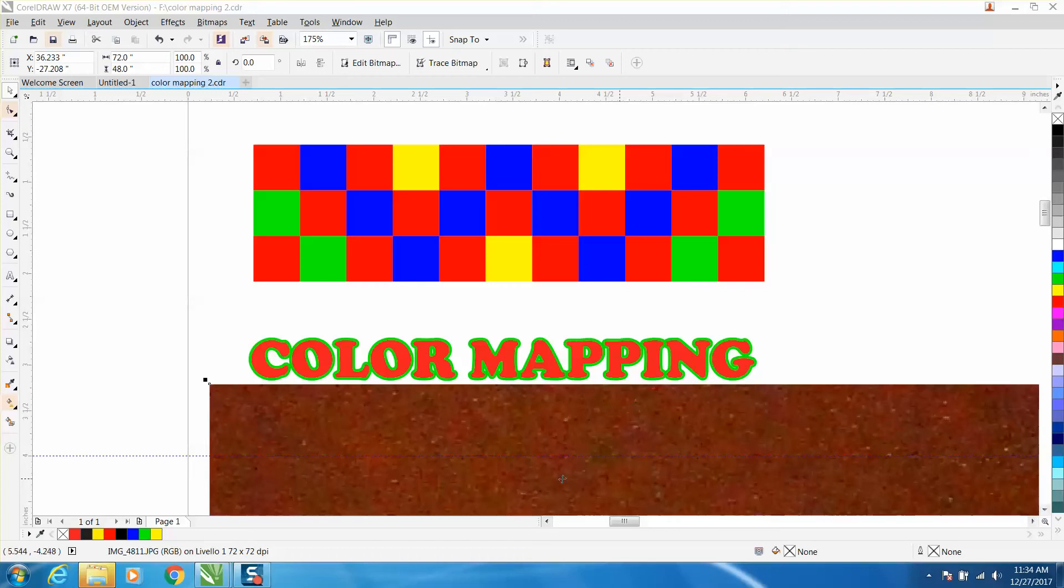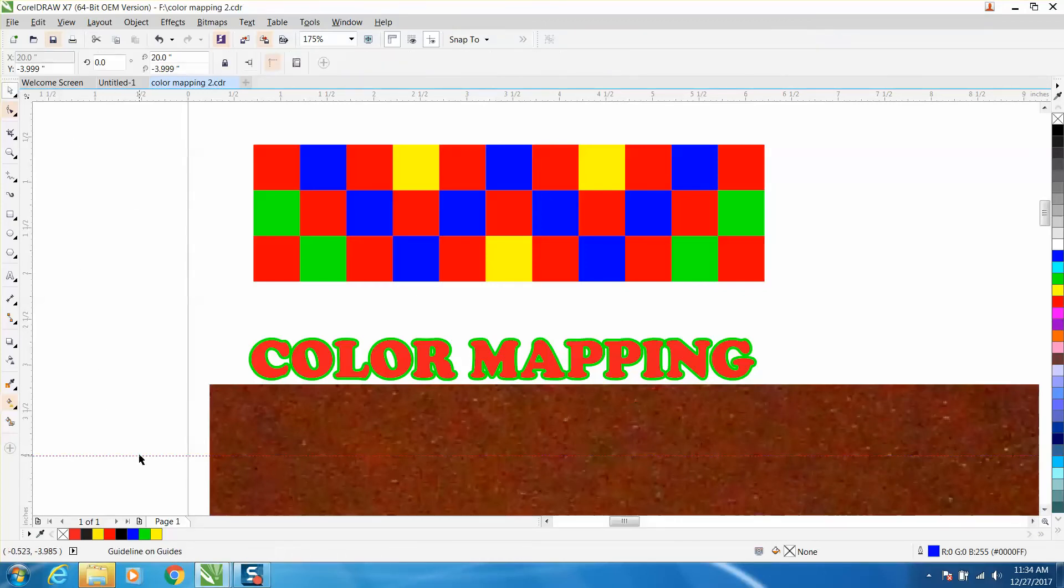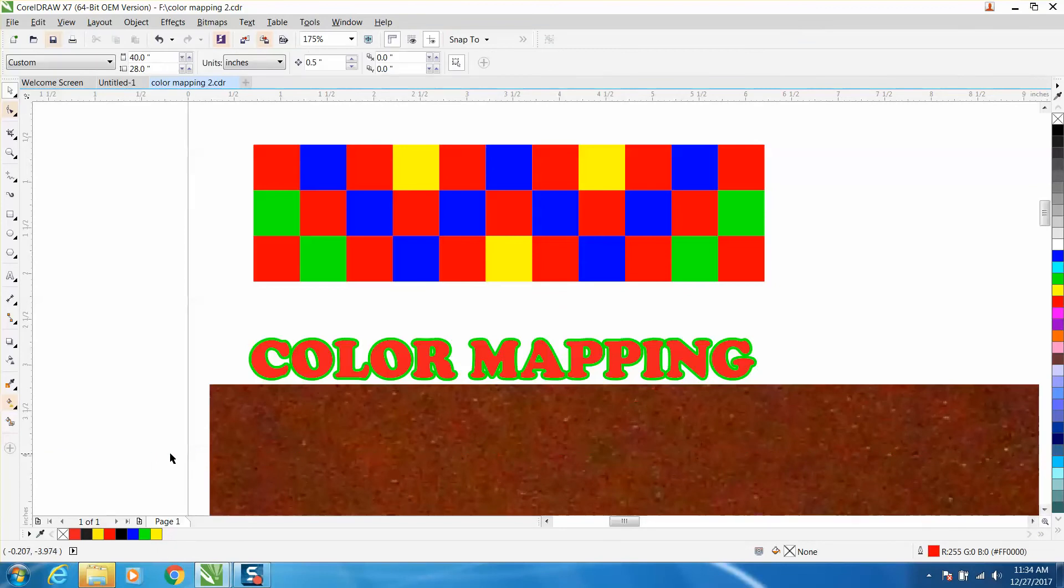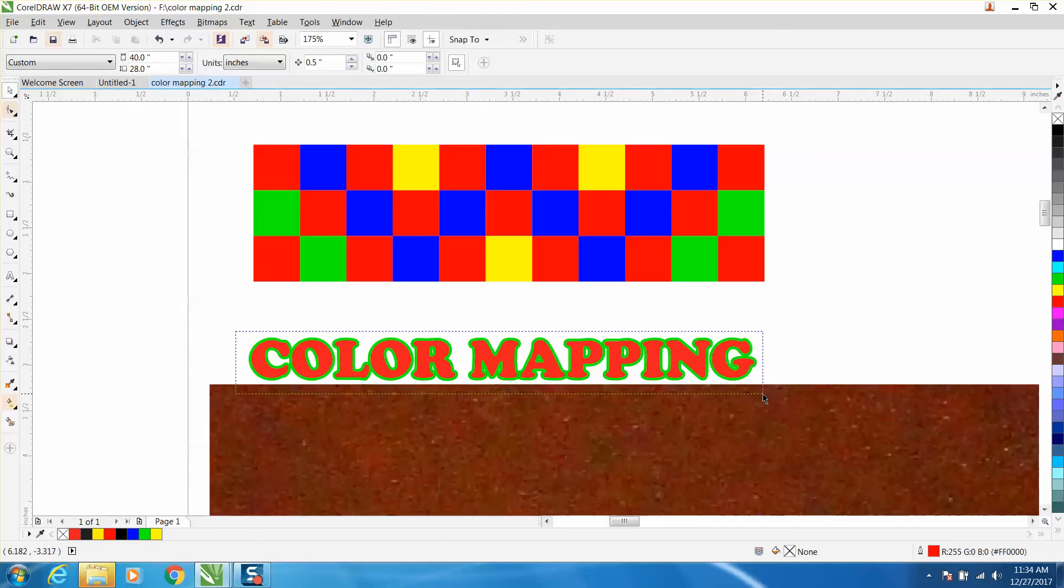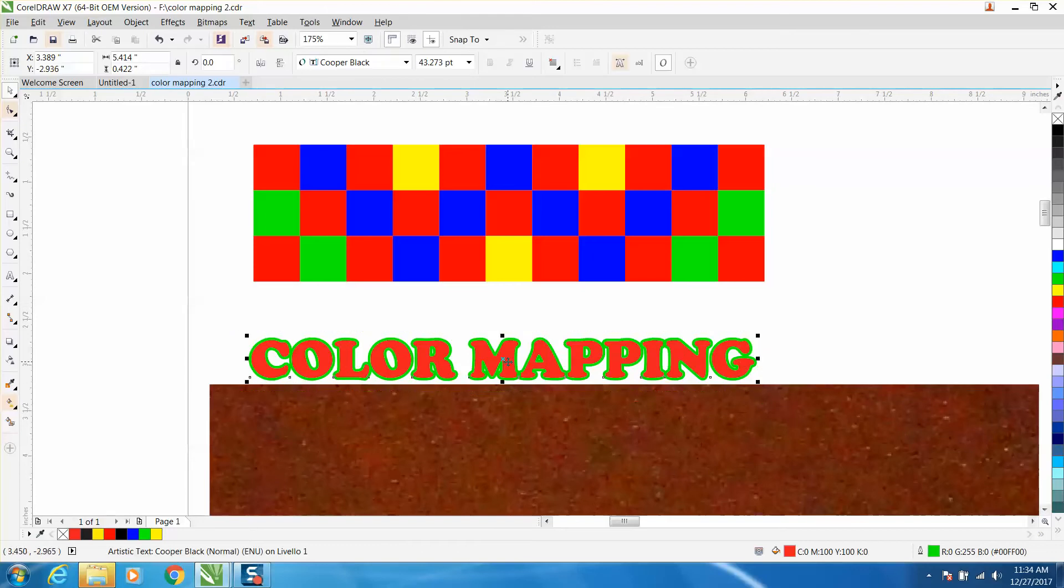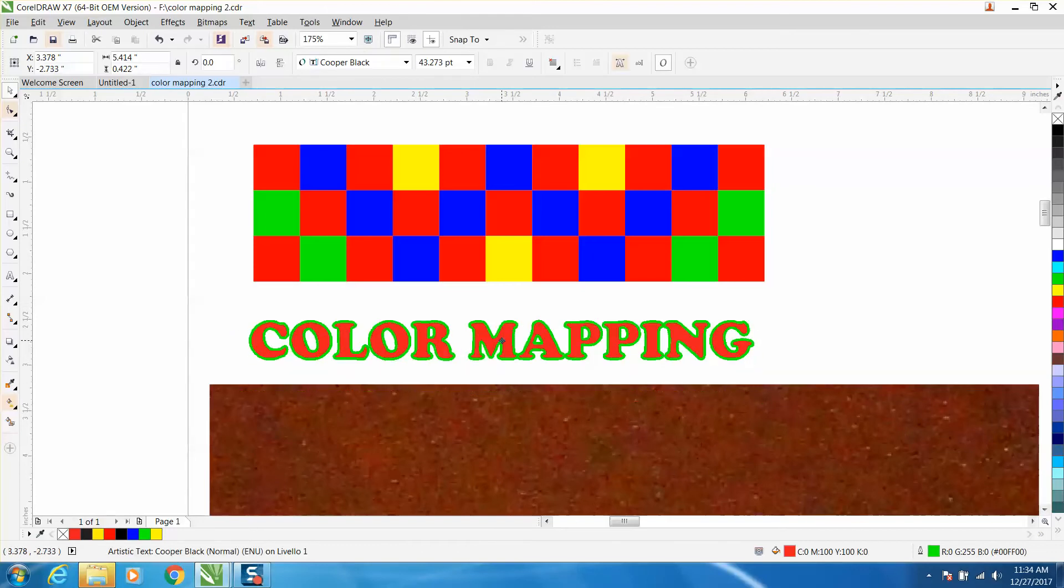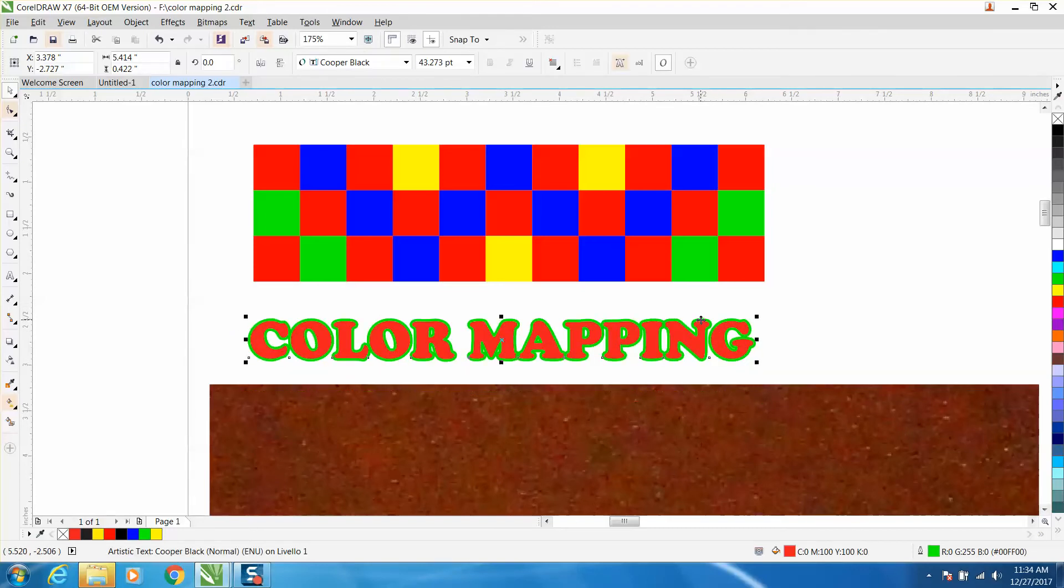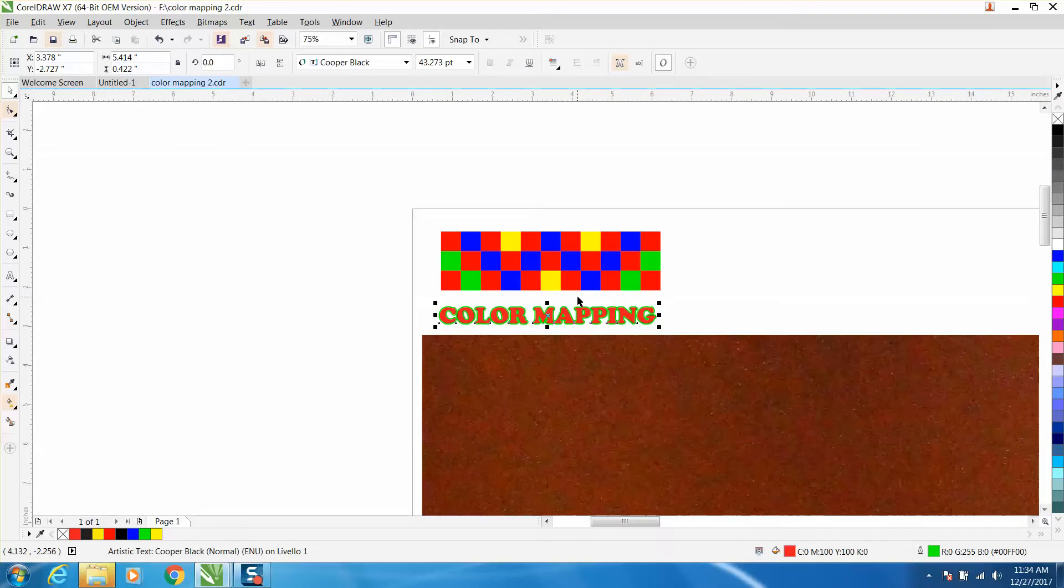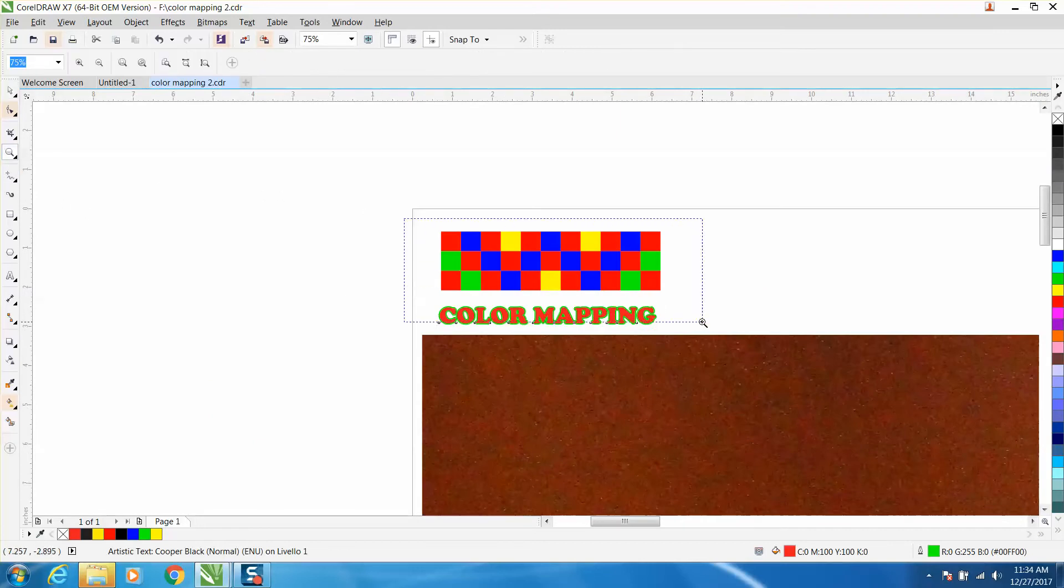Hi, it's me again with CorelDraw tips and tricks. The other day I made a video on using color mapping when you're engraving, and I did it in the vector mode. Today I did one in the raster mode because I've never really used it in the raster mode.